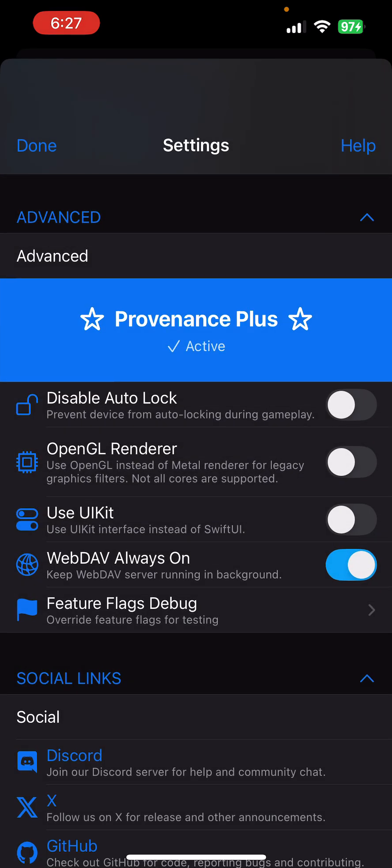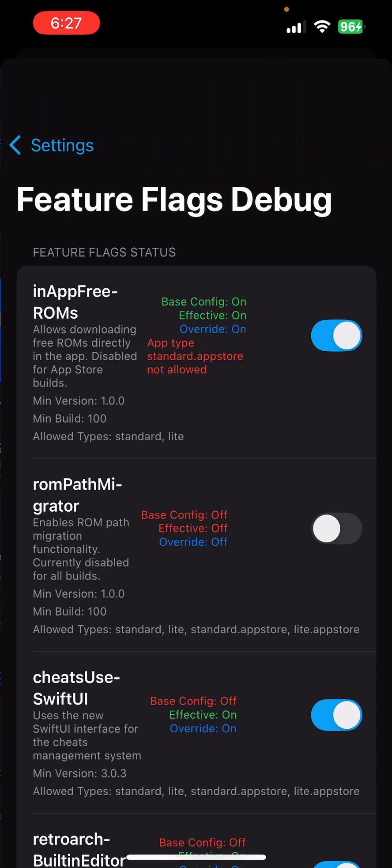Introduce Konami code up, up, down, down, left, right, left, right. Now it unlocks feature flag debug.